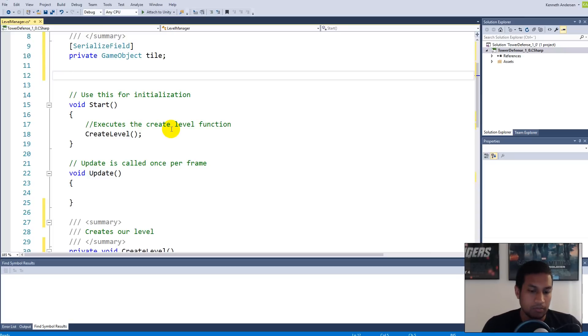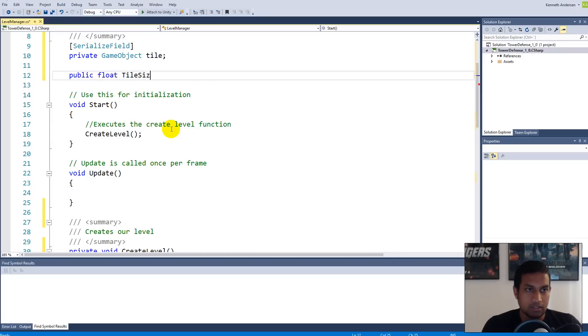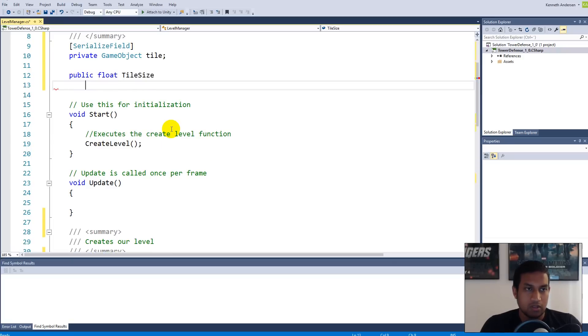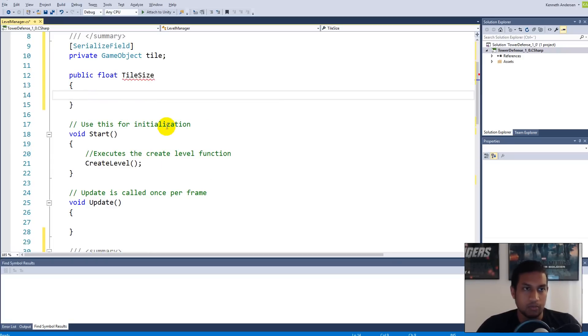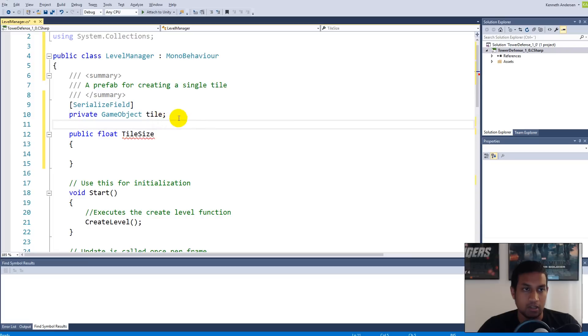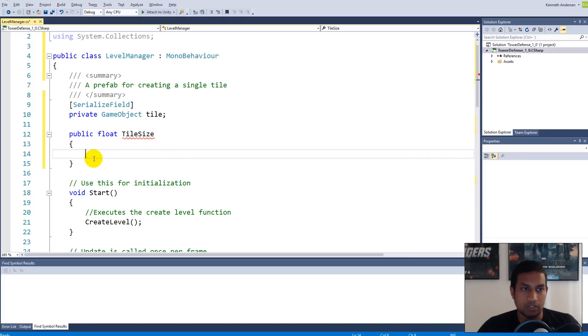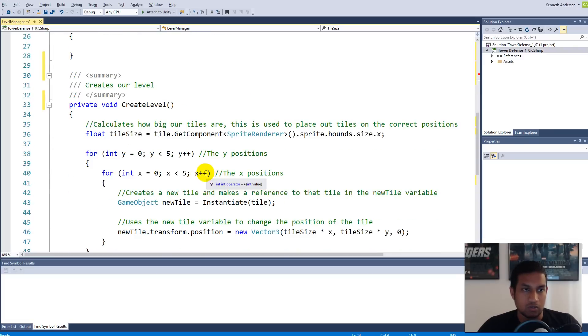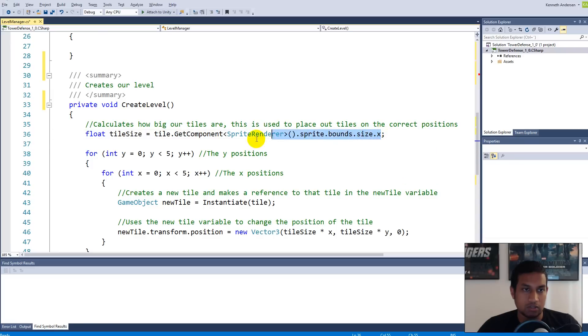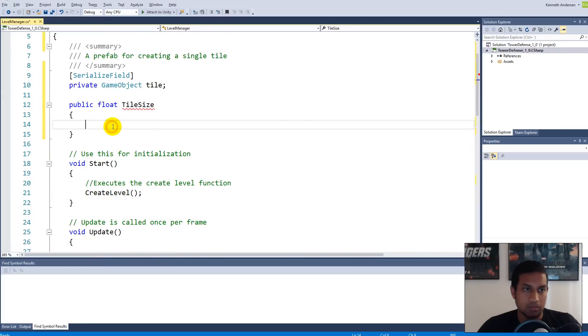Now you might be thinking, well I just told you you should never use public and we should use private fields. That's correct, but you are allowed to make properties. This is a property, not a field. We can basically restrict this property so that no one else can change the tile size from any other scripts, because we only return the value.